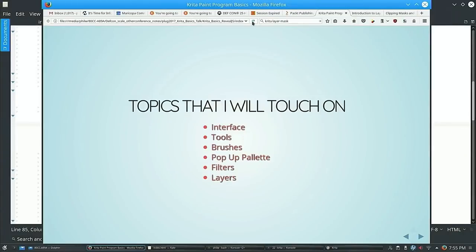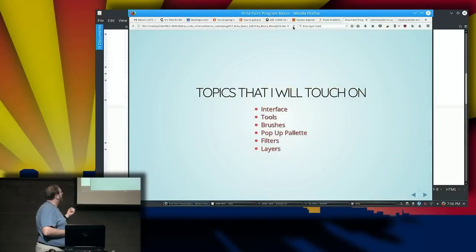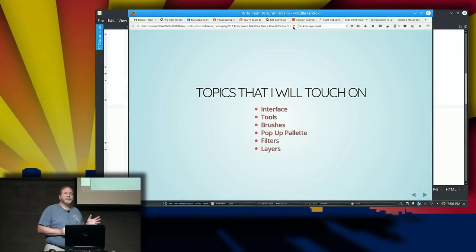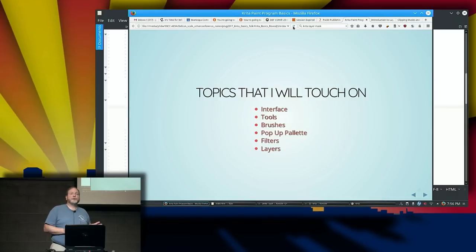Some of the things I'm going to look at today are the interface, some of the tools, some of the brushes, the pop-up palette — which I call a HUD because it really seems like one to me — a few of the filters, and then some of the funky things you can do with layers.